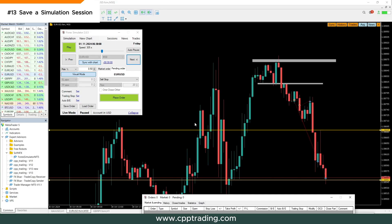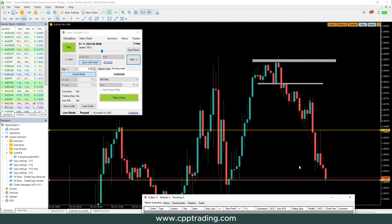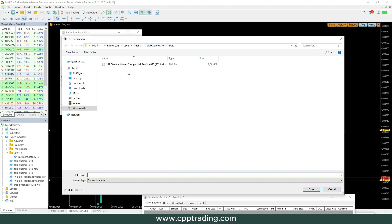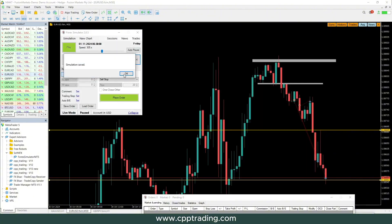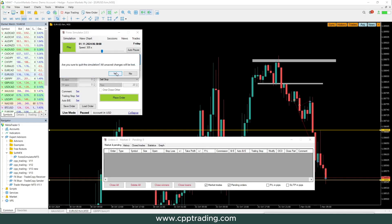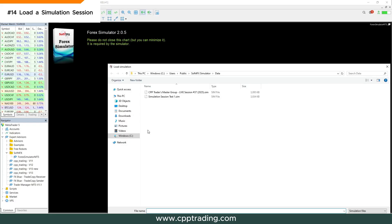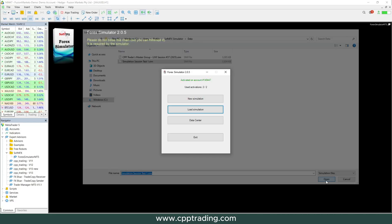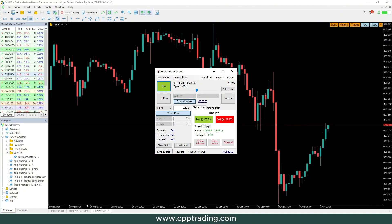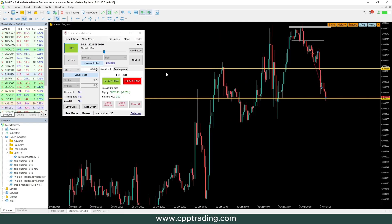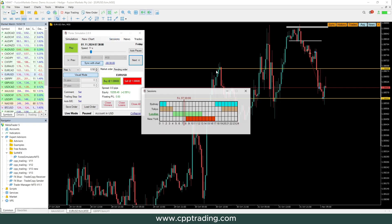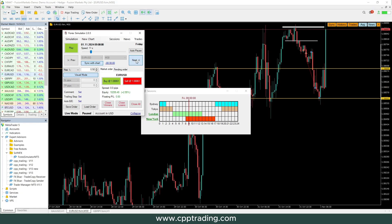The last steps are saving and loading a simulation. If you want to backtest an entire month but need to stop, go to Simulation > Save, choose a folder, give it a name (e.g., 'Session 1'), and save. To continue later, click Load Simulation, find your saved file, and open it — you're taken back exactly where you left off. You can then continue taking trades or skip forward to a specific session like the London Close.